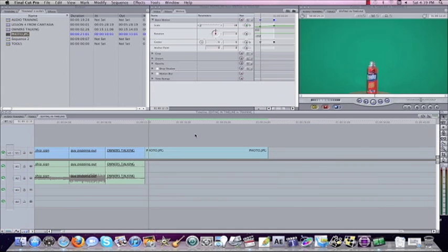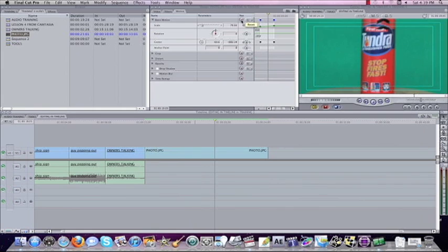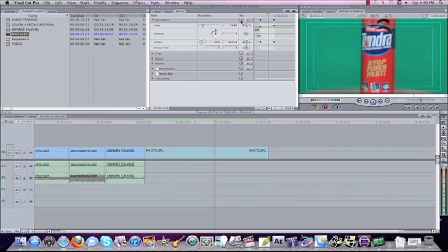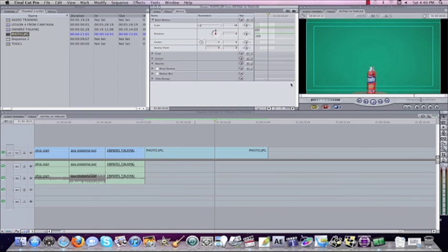And you can see we've created a zoom in on this product. We've changed the scaling and where it is on the screen to do this. Another important thing is let me reset these parameters. I'm going to hit the red X. Everything goes back. I'll put this to 18 so we can see it.